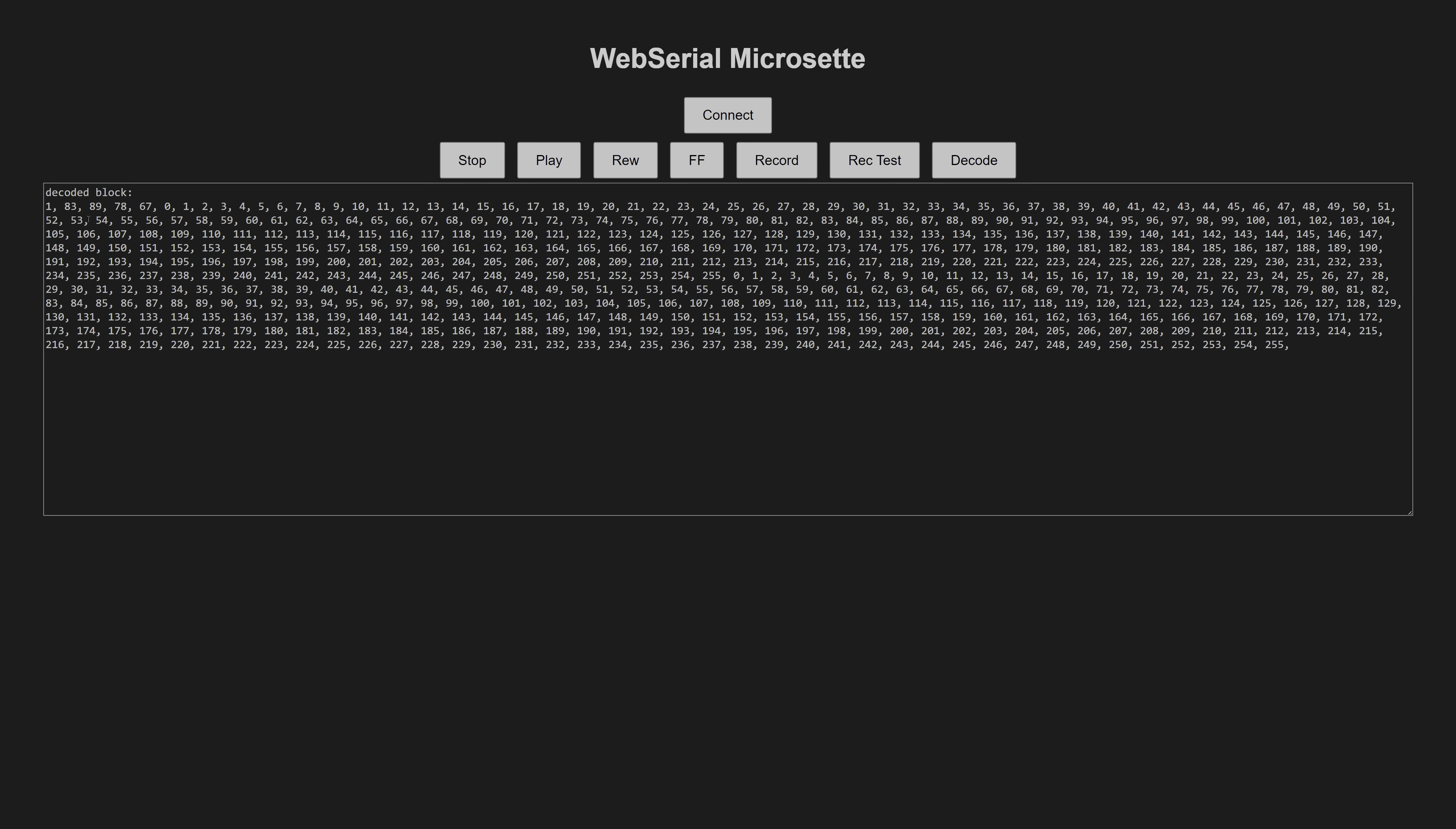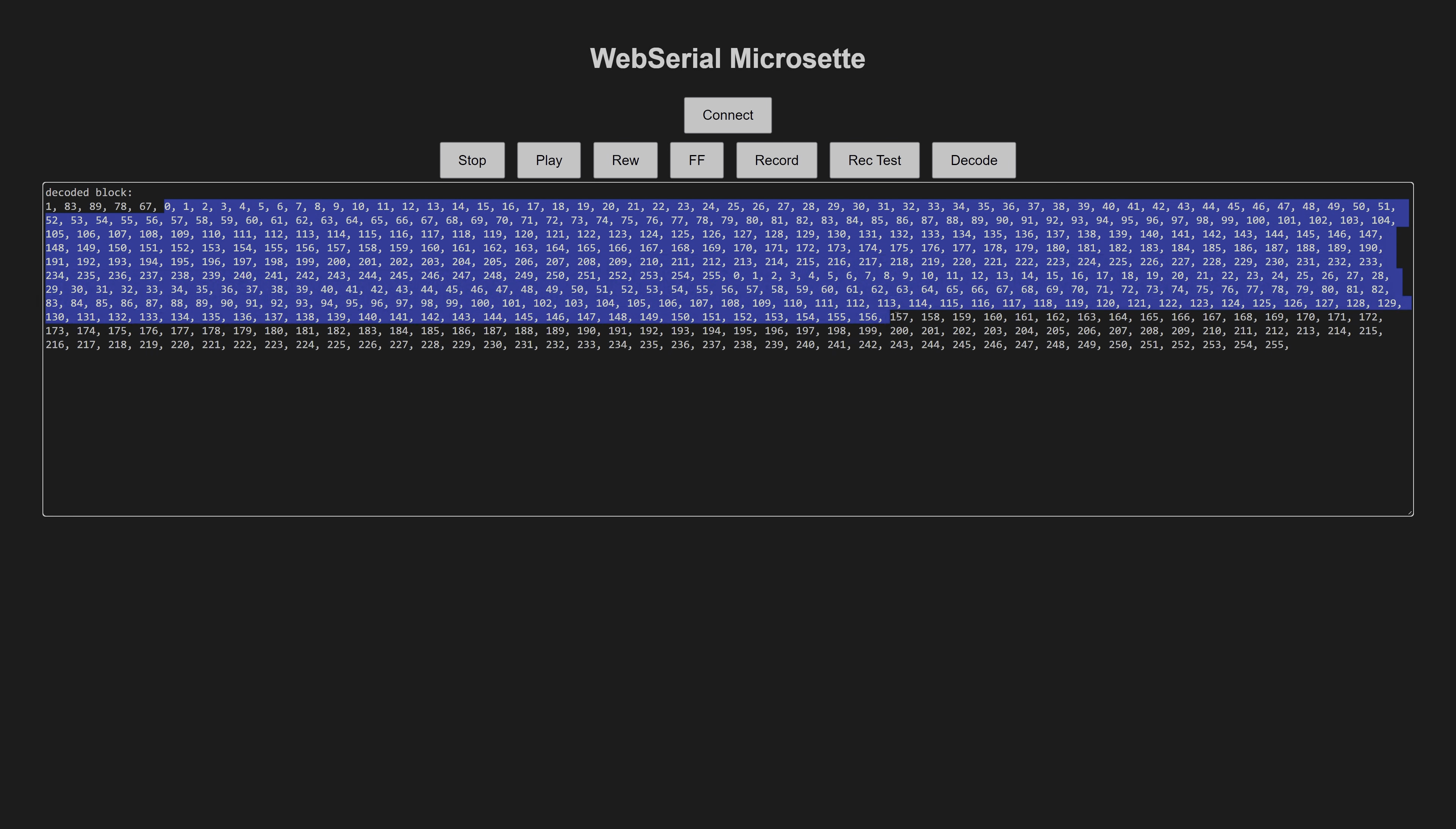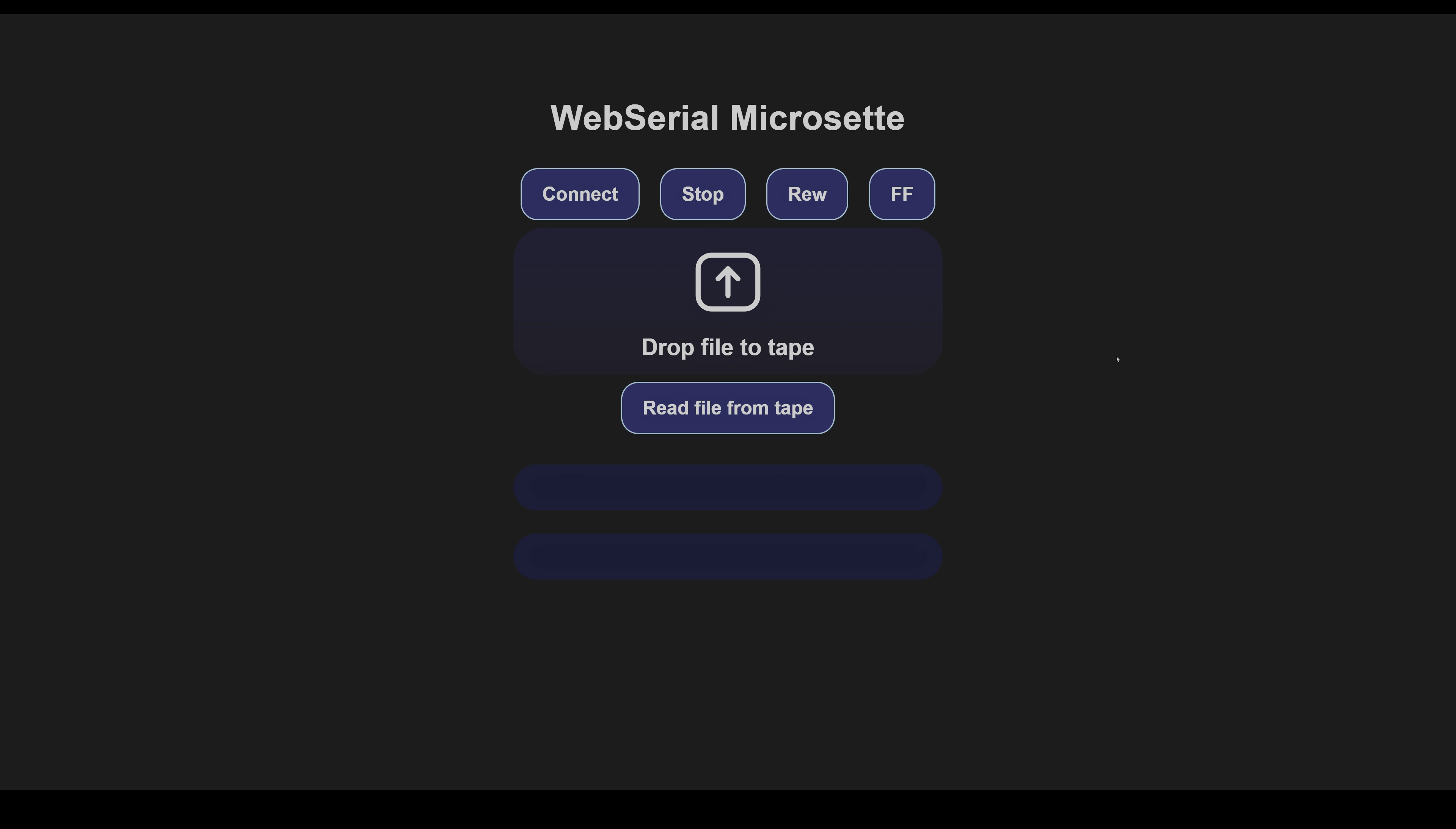To improve reliability, I expanded the sync marker to the actual word sync, preceded by a silence gap.